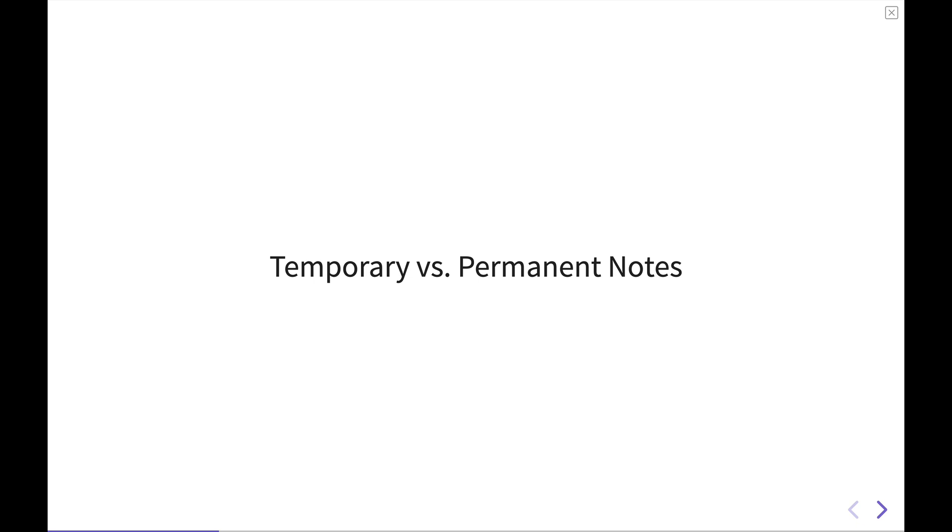The main idea here is the concept between temporary and permanent notes. You might have heard these concepts floating around either in the Zettelkasten methodology or Andy Matuschak's evergreen notes. Please forgive me if I completely butchered his name. But these two methodologies tend to rely heavily on this concept, temporary versus permanent notes. Let's talk a little bit about what that means.